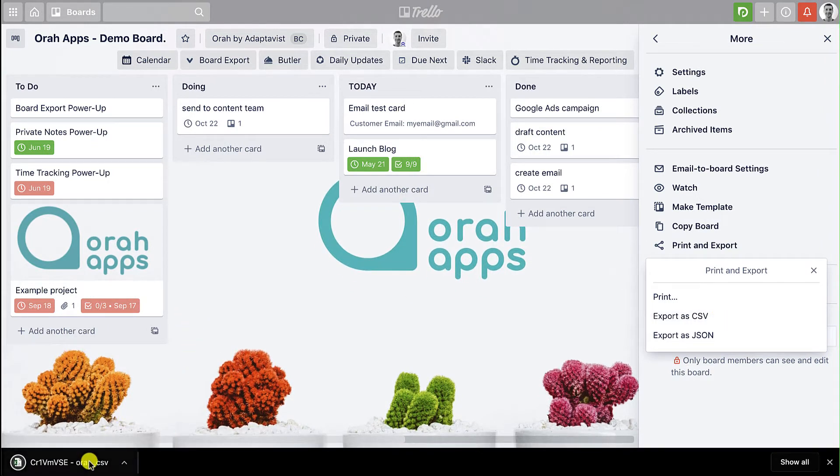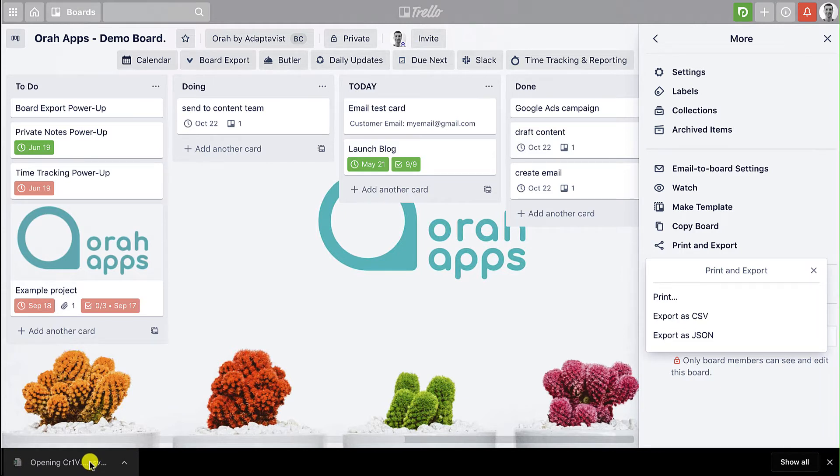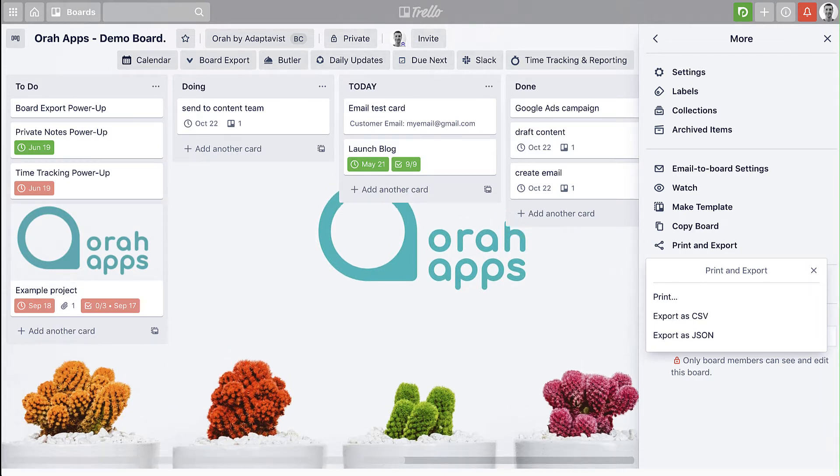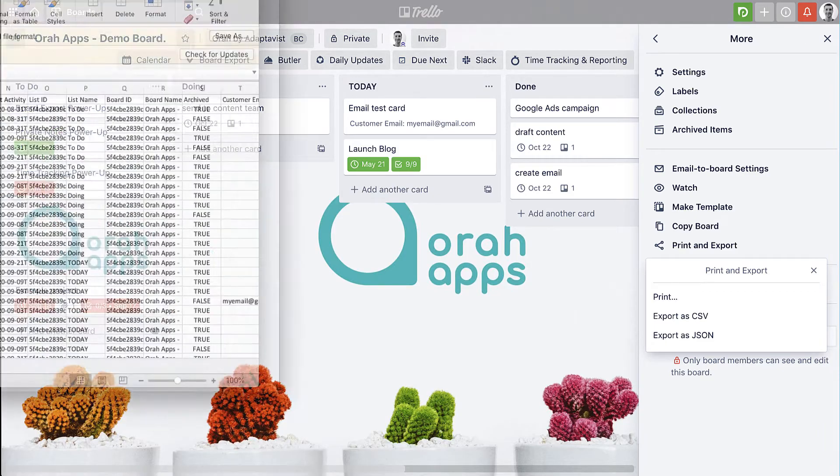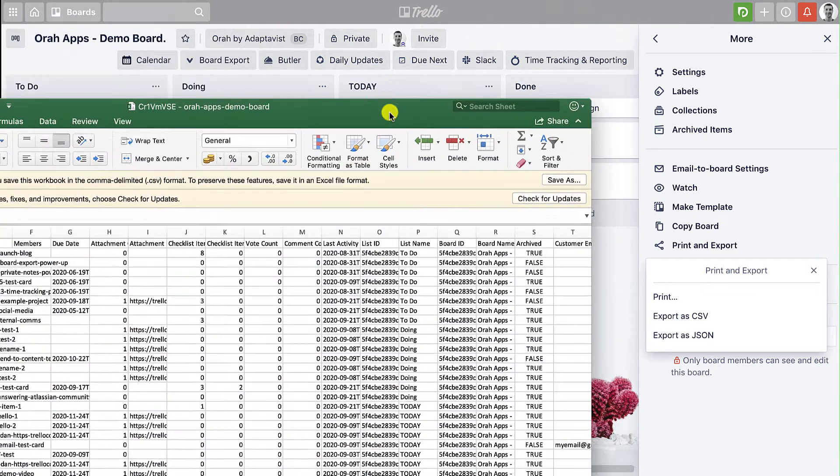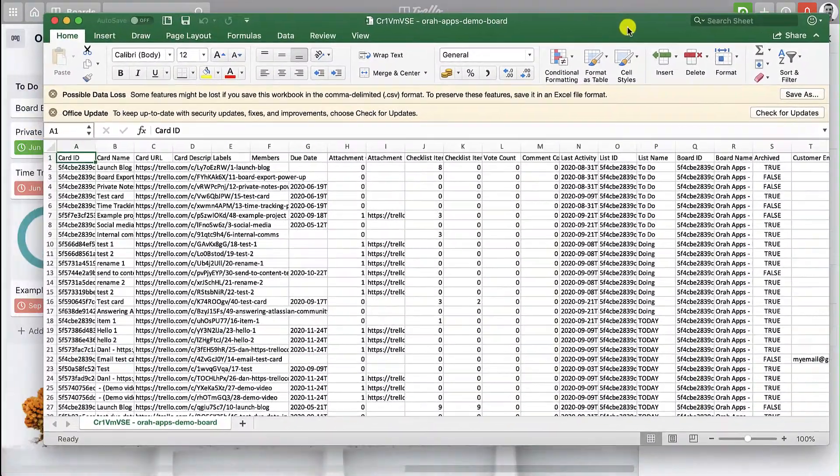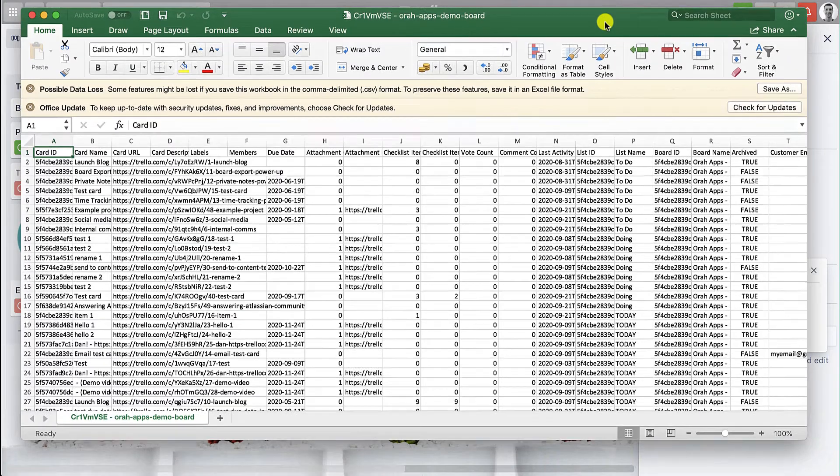You can see it just downloads the whole board, all of the data, all the cards, all the lists, and it will open up. In this case I've chosen to open up CSVs in Excel so you can see what it looks like.